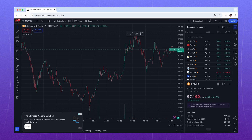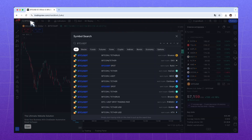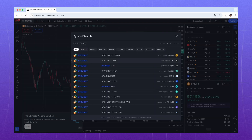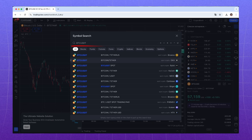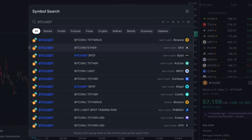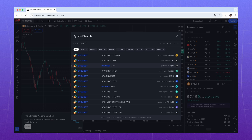First, we need to choose a trading pair. You can do it here. For example, if you need a Bitcoin chart, enter BTCUSDT in the search and choose one of the options. They differ by the exchange they pull data from. Choose the one where you trade. For example, we'll use Bybit.